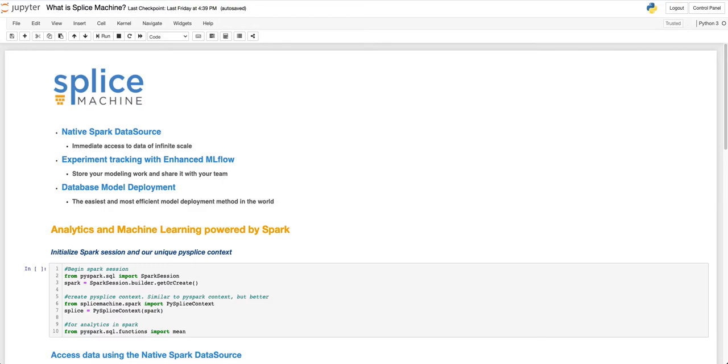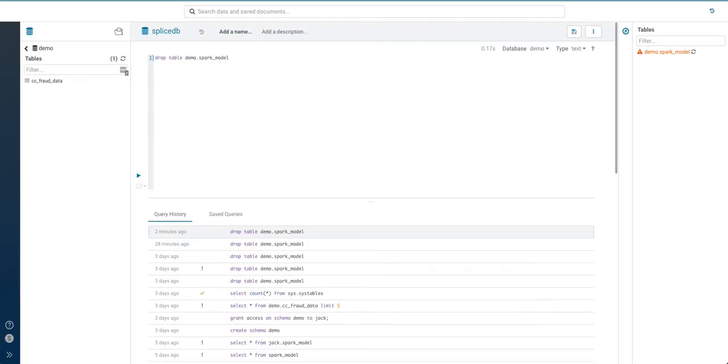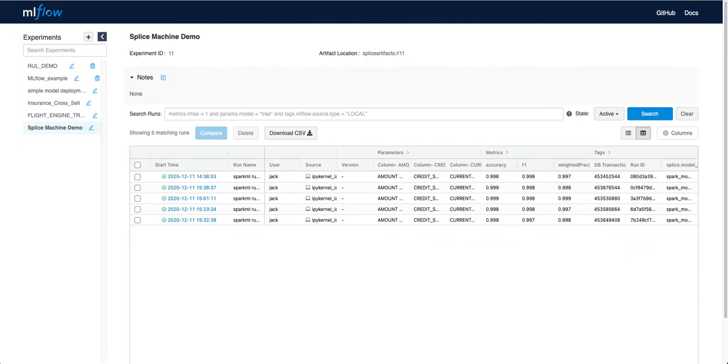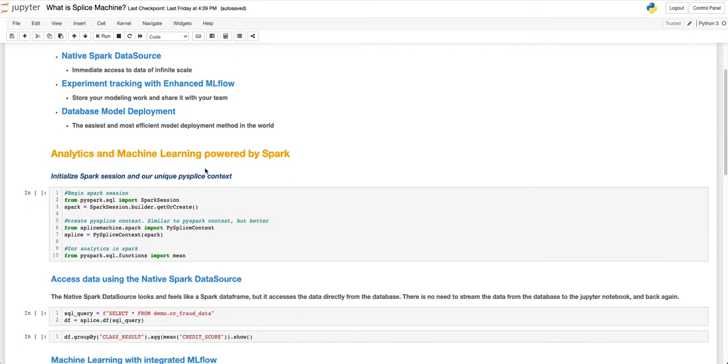Splice Machine's platform is based around Jupyter Notebooks, but we offer additional tools as well, such as Spark tracking, SQL administration, and the MLflow user interface as a native part of our platform.